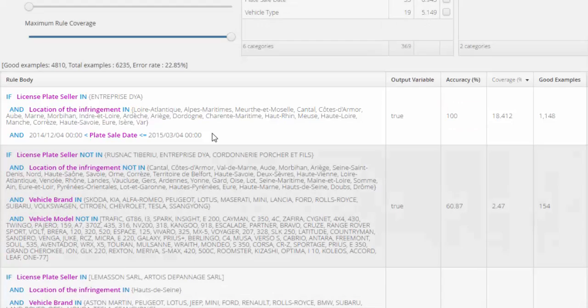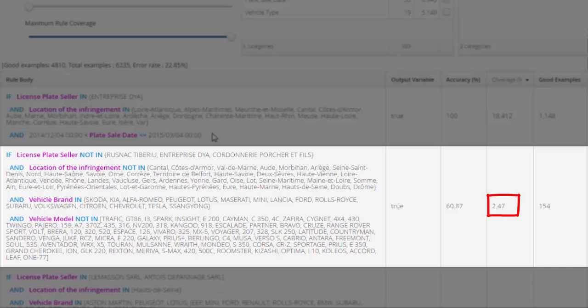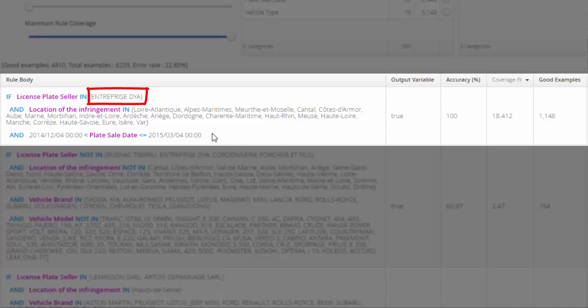The rule gives us the name of a company, DIA, that appears to be implied in a lot of suspicious cases between December 2014 and March 2015. Law enforcement services should probably investigate this company.